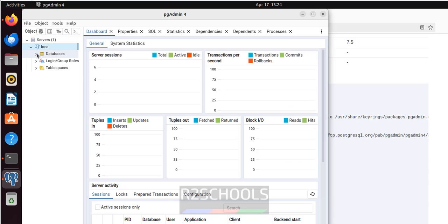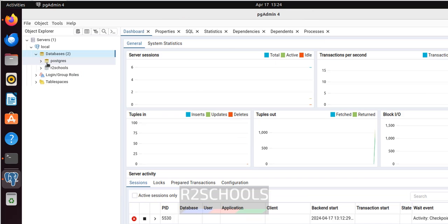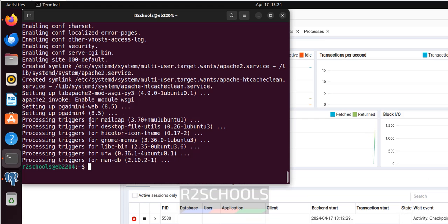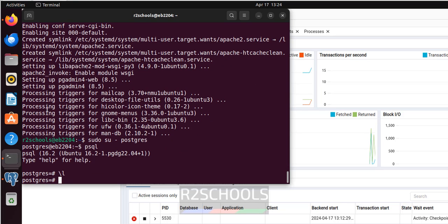Expand the server, then expand again. We have the R2Schools database that we created. Let me show you — we have the R2Schools database in pgAdmin.